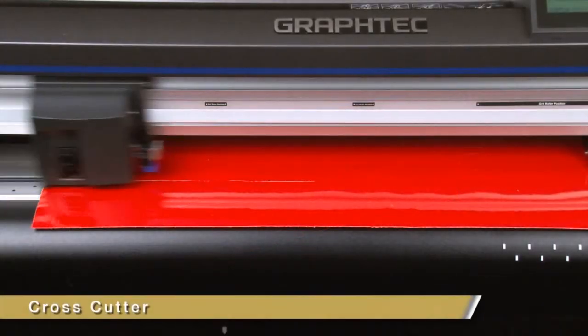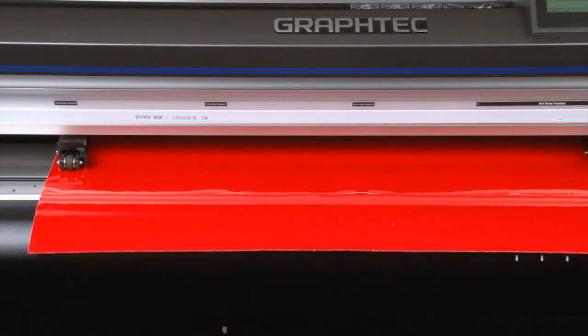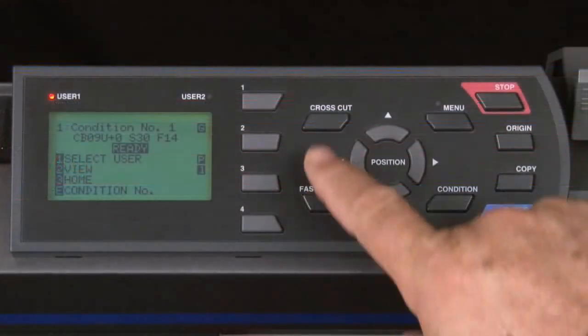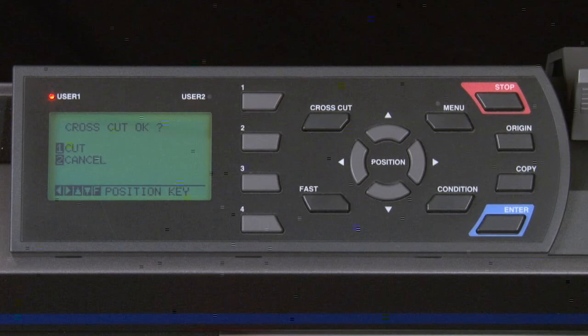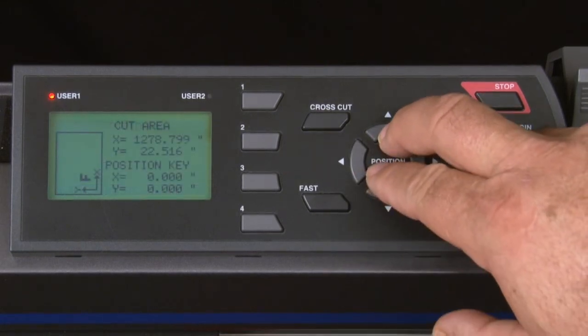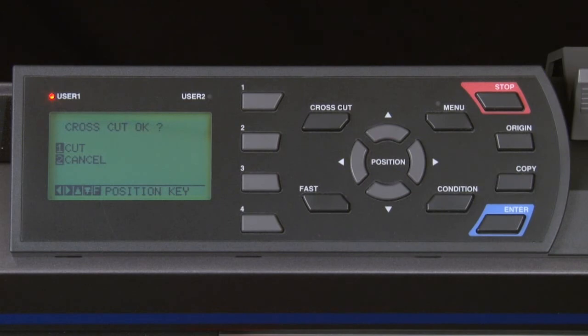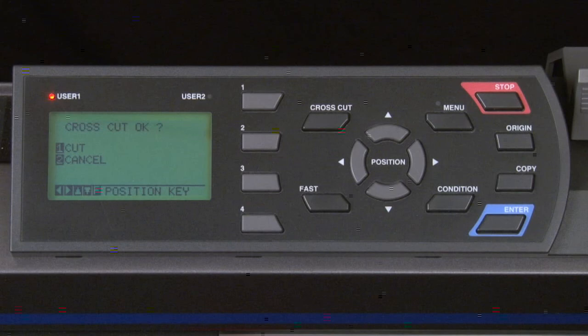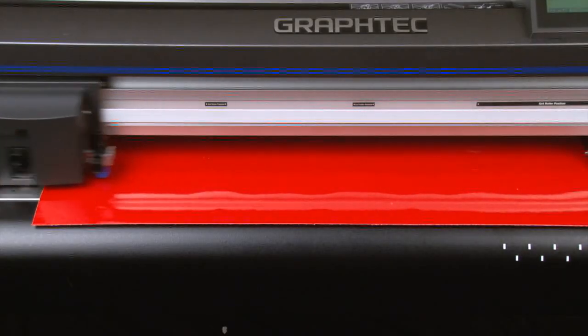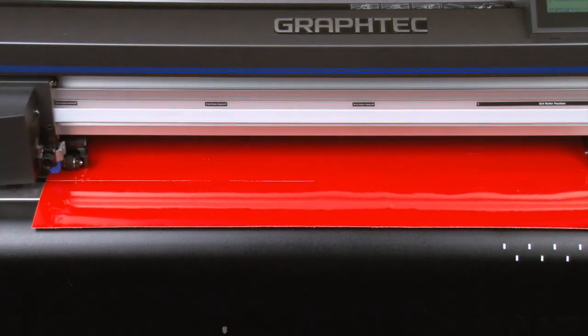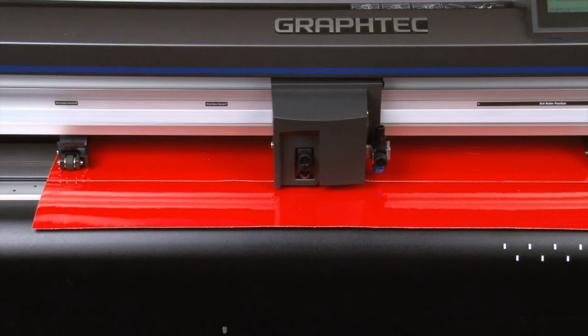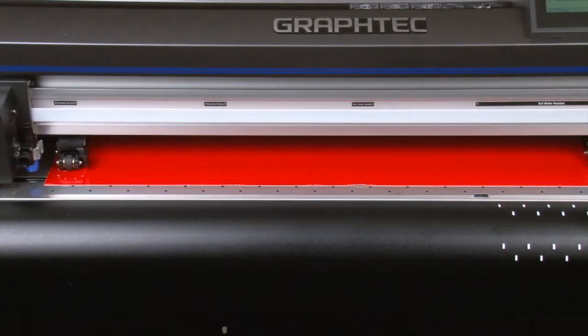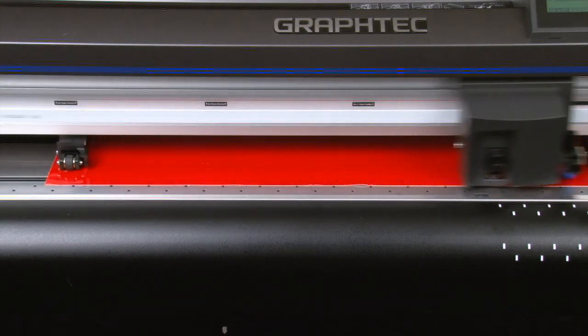The cross-cut function is very handy in that it delivers a nice straight cut across the media. The way this works is first press the cross-cut button. The display will show a couple of options. At the bottom of the screen, there are icons indicating that the arrow keys can be used to move the tool head and the media to the exact location of where we want it to slice across the media. At this point, we can either press the 1 key to perform the cross-cut, or press the 2 key to cancel the cross-cut. In this case, we'll press the 1 key. The cutter cuts the media from the middle using an auxiliary blade with the tool head. Once the cut is complete, it will try to shake it off. When cutting thick material, if it can't cut through the first time, it will attempt to cut it two more times.